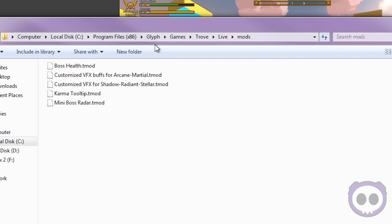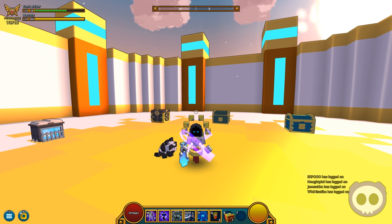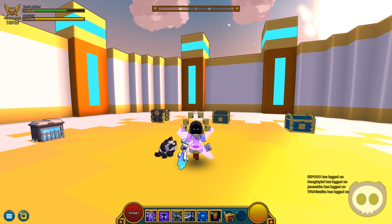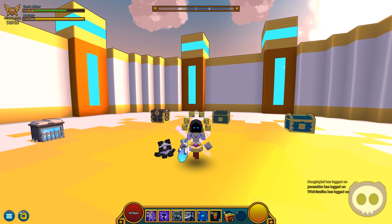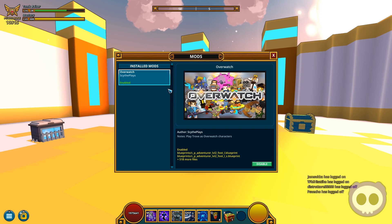If you have the Glyph version of Trove, it may have extracted into the Glyph Trove Live folder — that path is just Glyph, Games, Trove, Live, Mods. Now that we've got the mod in the folder, you're going to have to relaunch Trove. In-game, press Escape and go to the Mods section, and you should see your mod right there.